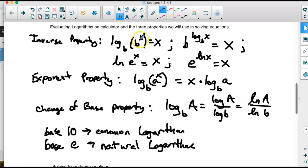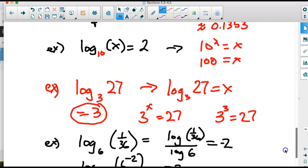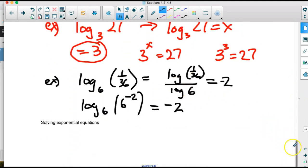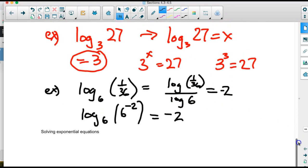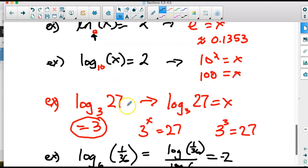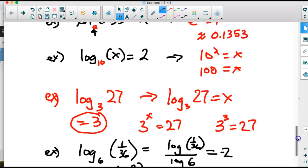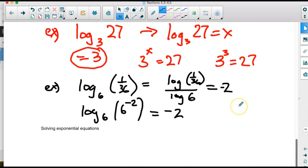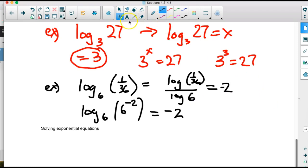Both methods — change of base or recognizing the matching base and using the inverse property — give the same answer. Sometimes problems give you an x; sometimes you have to write the x yourself. The properties we'll use most are change of base and the identity/inverse properties. The next part of this section is solving exponential equations.